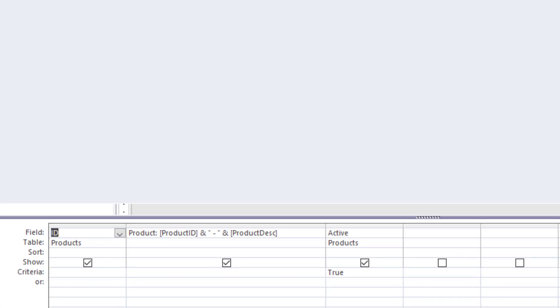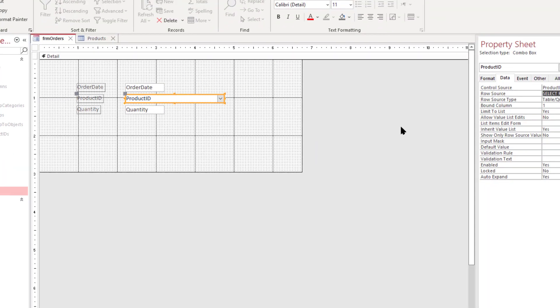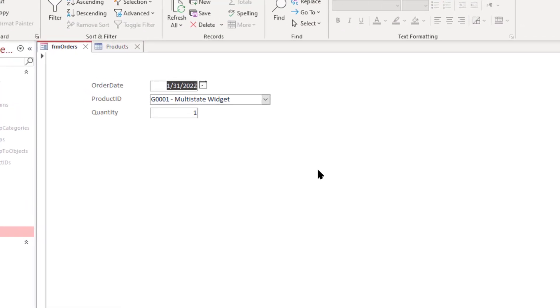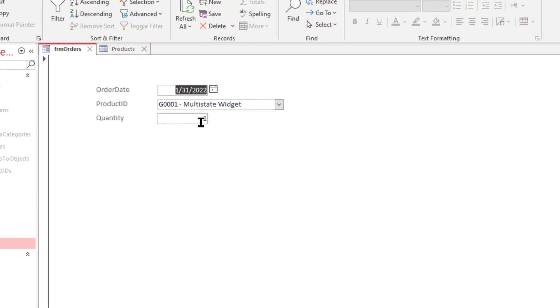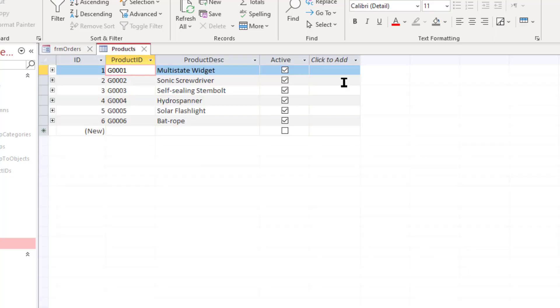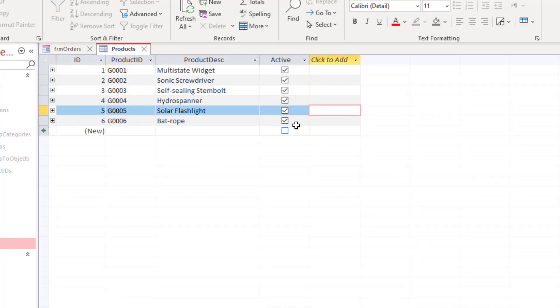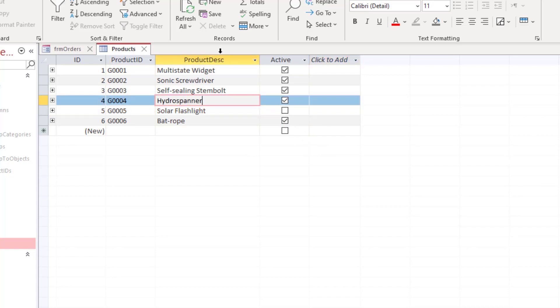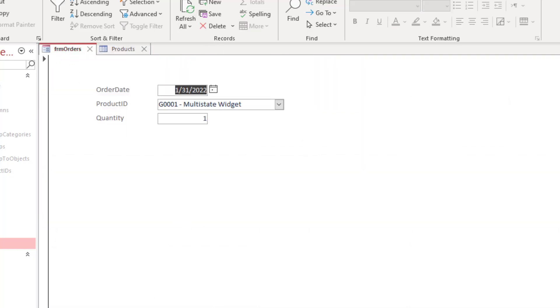So let's close this and go back into form view and if we page through the records you can see that it's showing those descriptions for each one. So let's go over to the products table and actually discontinue our product. We'll discontinue the solar flashlight and let's see what happens there.